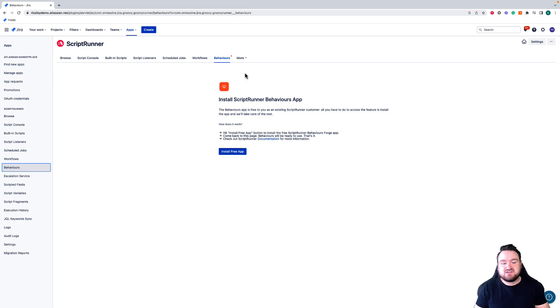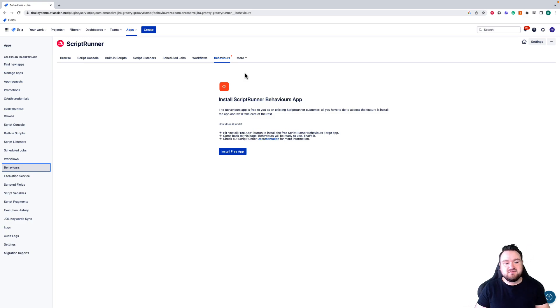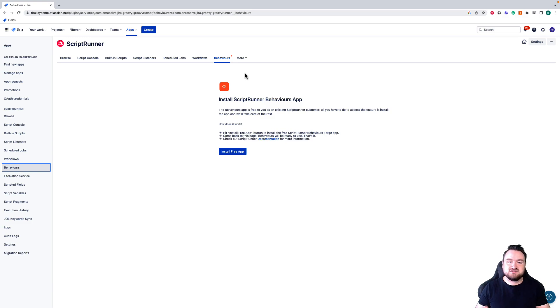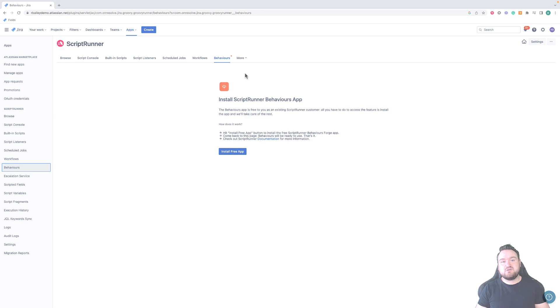Tune in for the rest of these videos where we go through some of the common features, including Behaviors, how they work, and how you can start using them to make your Jira Cloud instance that much more customized. Thank you very much for your time. Have a great day.